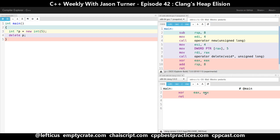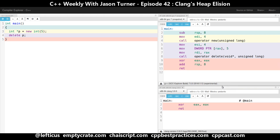So now we have GCC on top and Clang on the bottom. As we can see, Clang has completely removed our program and it's just doing an XOR of EAX, saying that main is returning zero. This is because we're not doing anything in the program except allocating some memory and then deleting it. GCC is unable as of yet to perform the same optimization — in fact, as far as I know, Clang is the only compiler that can.